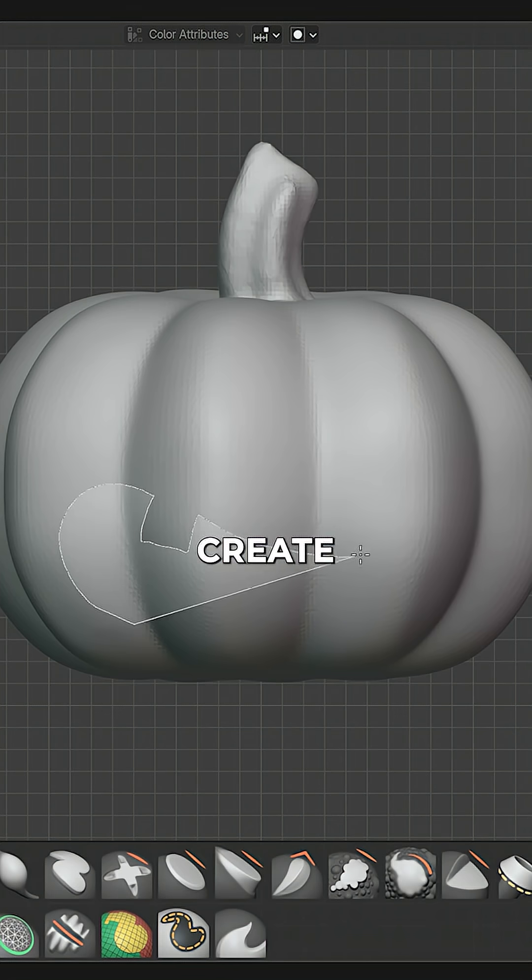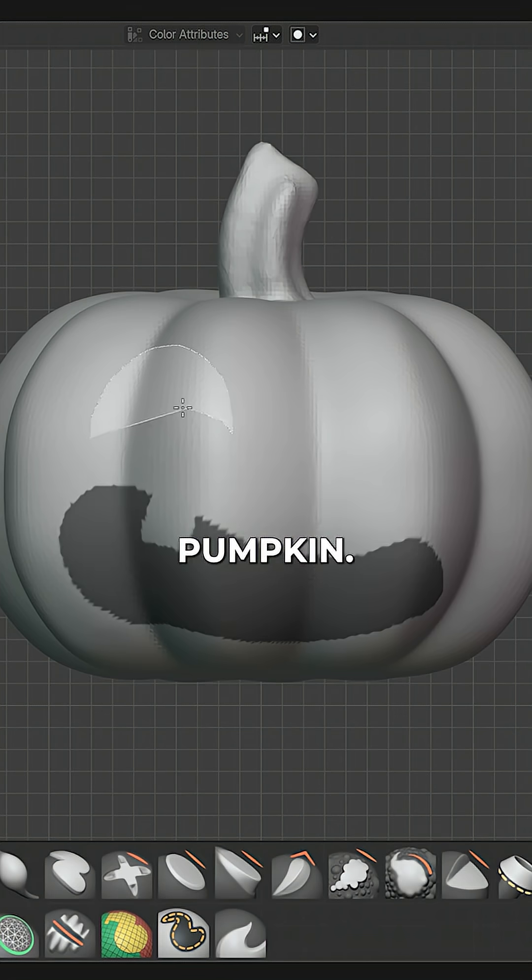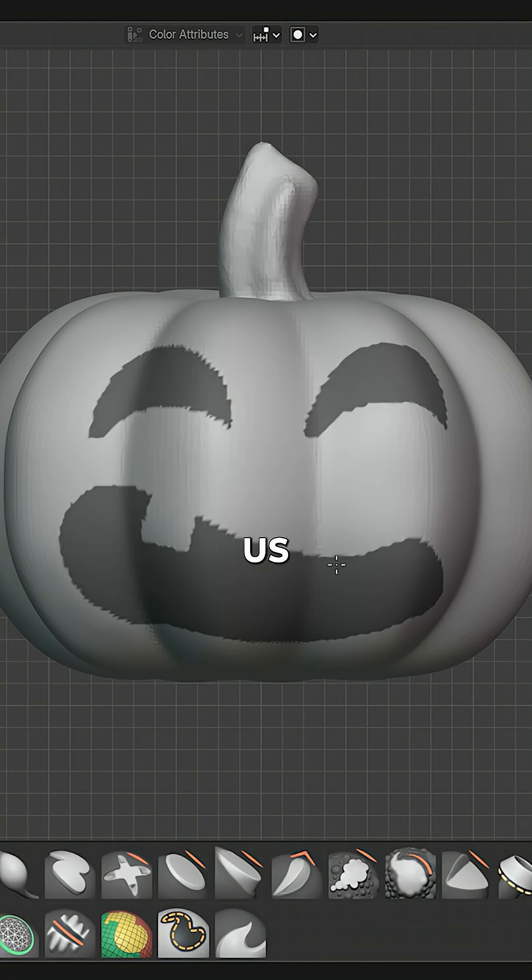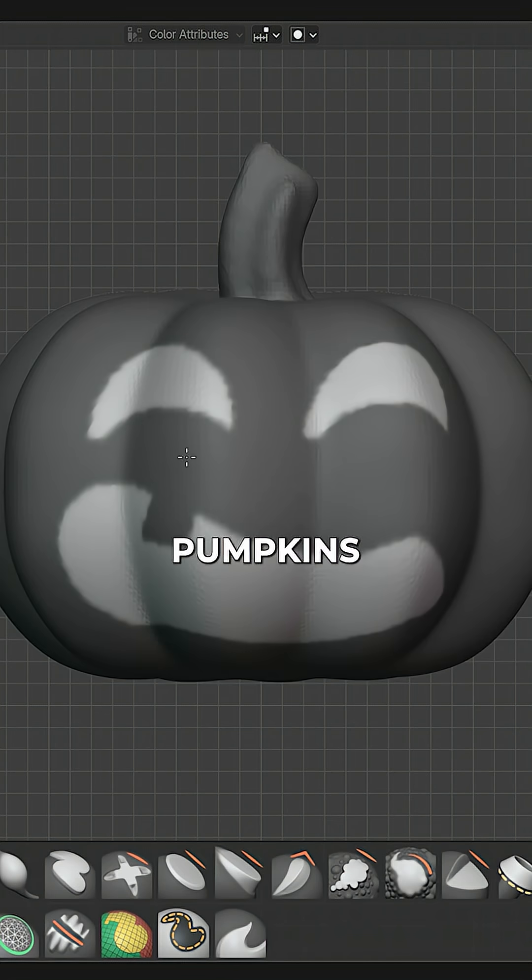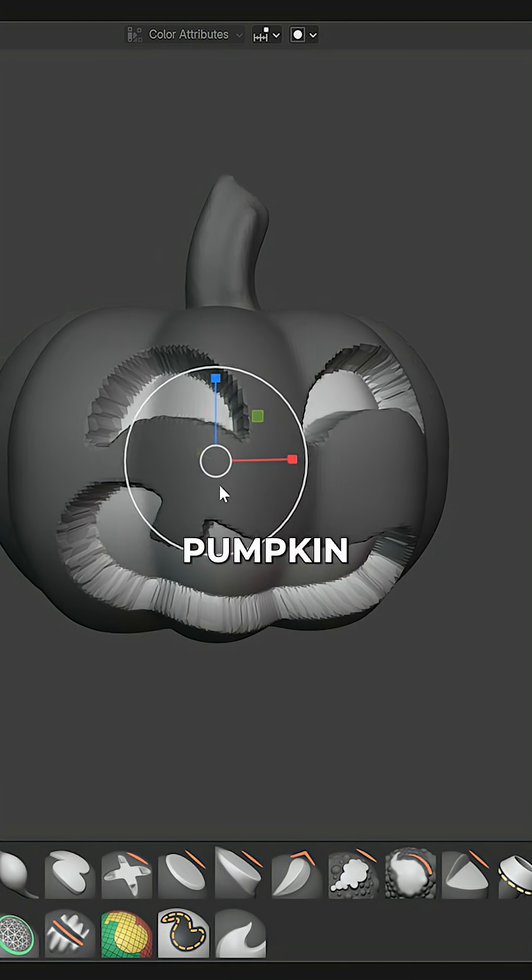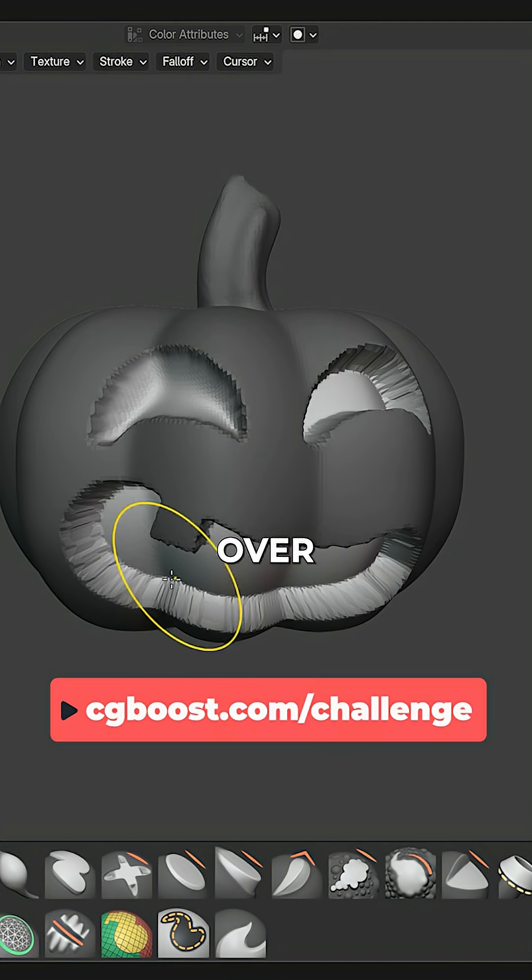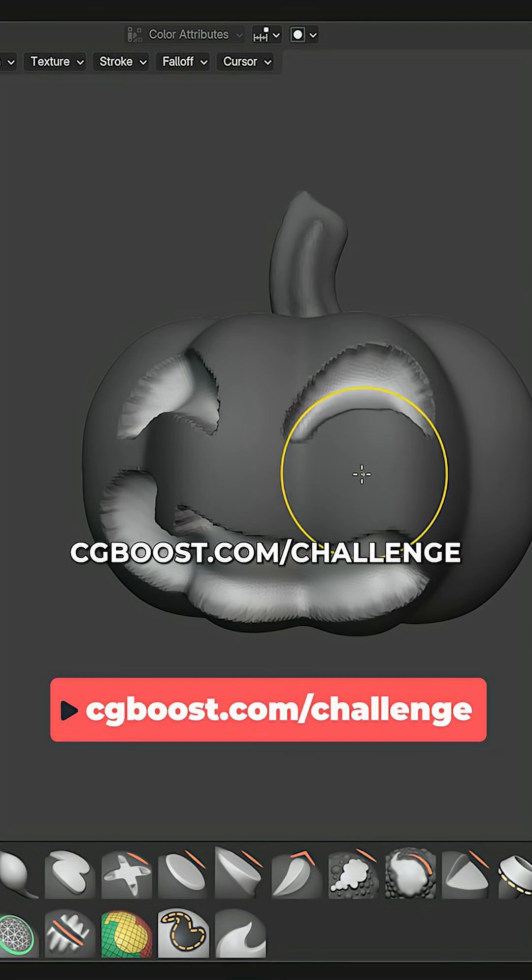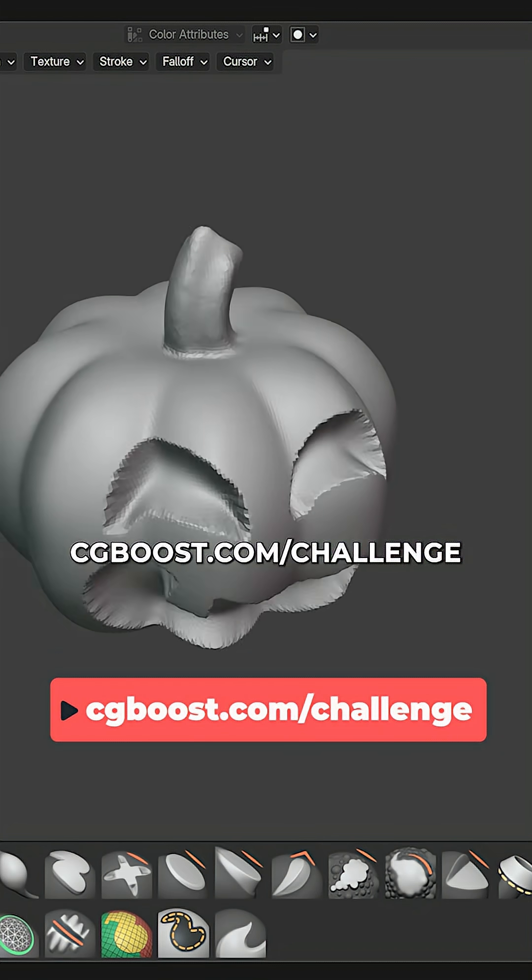And this is how you can create a basic pumpkin. Now show us what crazy pumpkins you can create in our pumpkin lab challenge over at cgboost.com/challenge.